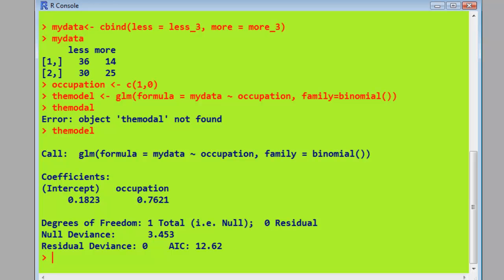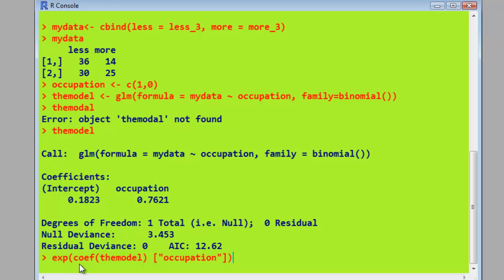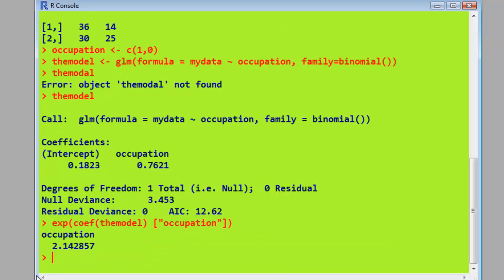So to do that, we just manipulate the variables slightly. So we use the EXP function here. EXP for exponentiate or anti-log, if you want to call it that. Same thing. So we're saying take the coefficient from the model called occupation and exponentiate it. And there's the value. So that is the odds ratio. It's actually the same as Campbell produces in the book.